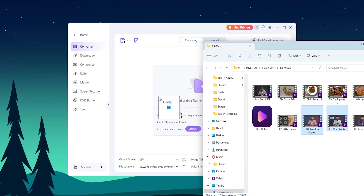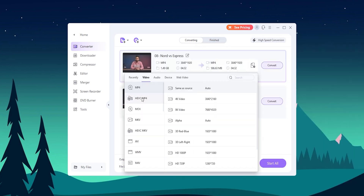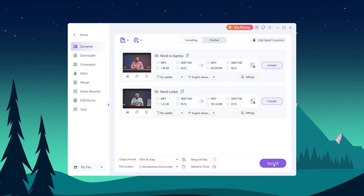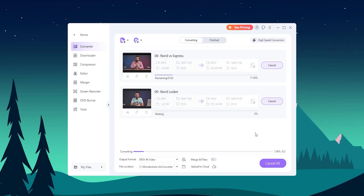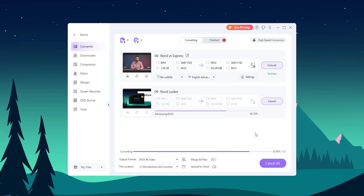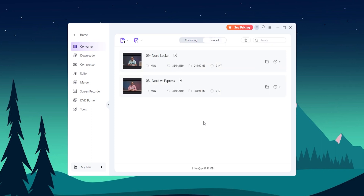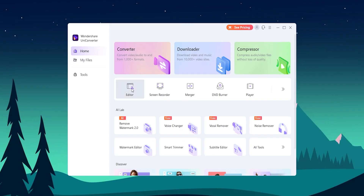One of the standout features of the app is its speed. It is designed to convert files quickly and efficiently, which is a huge plus if you are working with large files or need to convert multiple files a day. Another great feature of UniConvert is its ease of use. The program has a clean and simple interface that makes it easy to navigate, even for users who are not familiar with file conversion software.